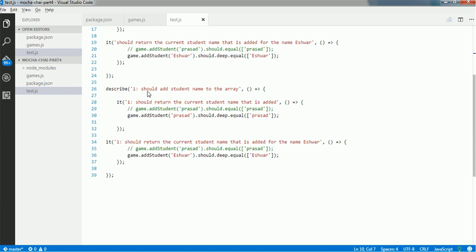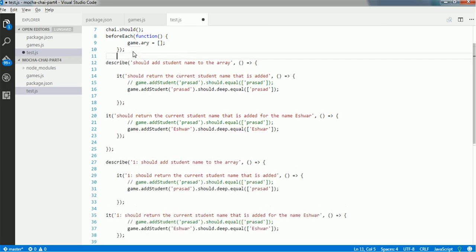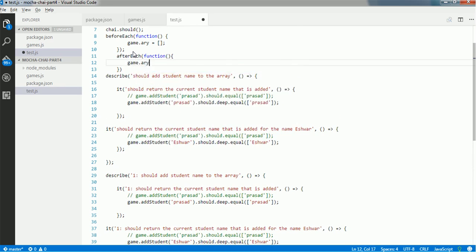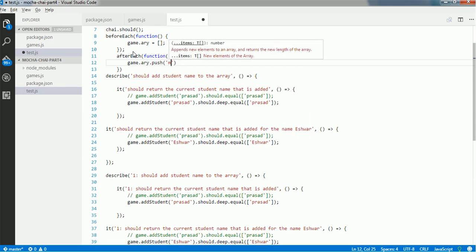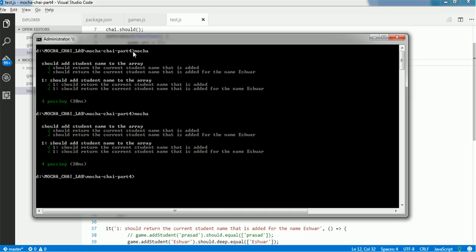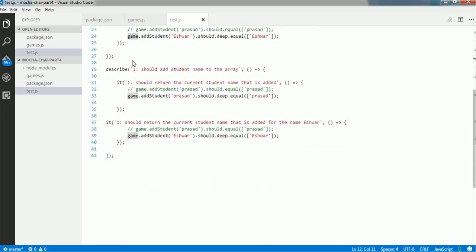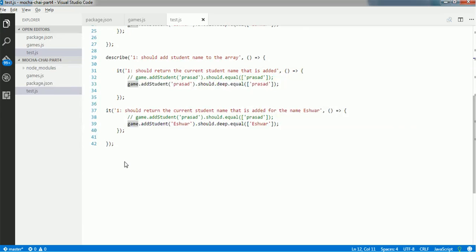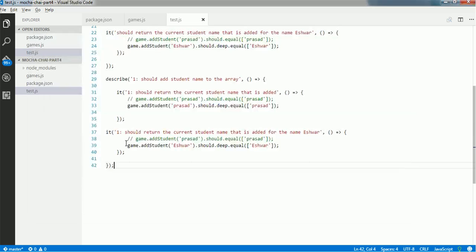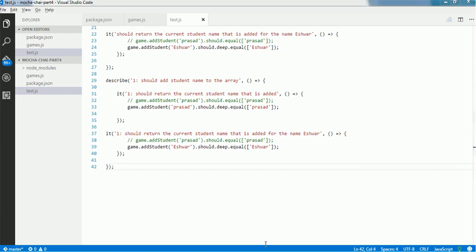In this session you've learned how to use beforeEach. We can also use afterEach — that's a function that runs after each test. For example, if you need to add something to the array once you're done with a test, you can say game.array.push('mocha') inside afterEach, so every time a test runs it adds 'mocha' to the array afterward.